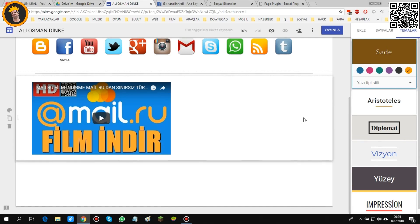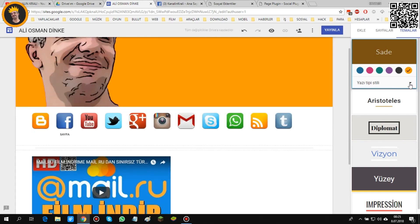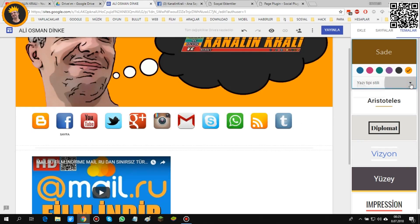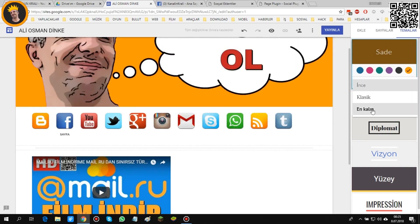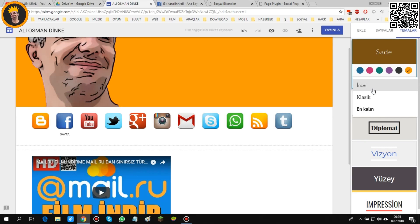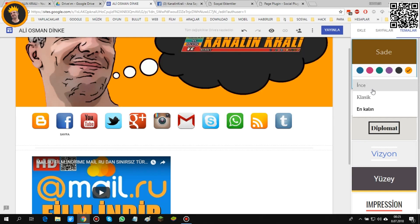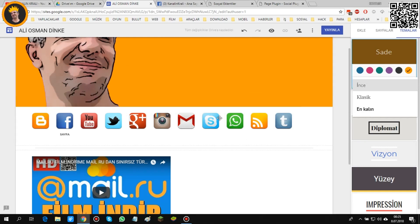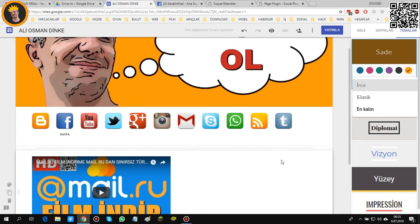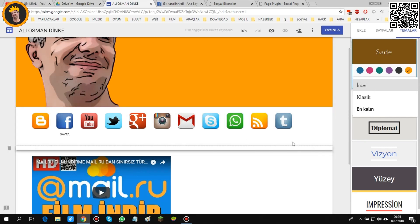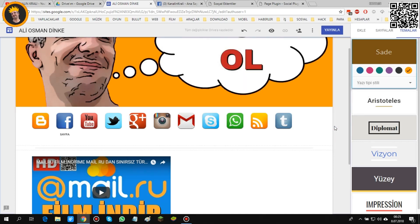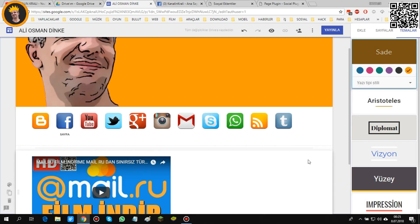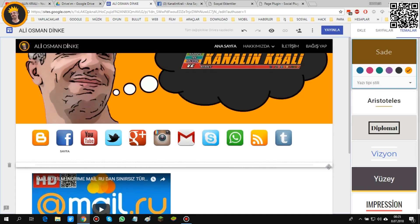Başka bir şey yok arkadaşlar. Burada yazı stilini de ekstradan ekleyebiliyor muyuz? Biz klasik, en kalın, ince diyoruz. Ve bunu yaptığımız zaman burada değiştirdiğimiz tüm yazılar en kalın veya klasik veya ince halinde oluşuyor.